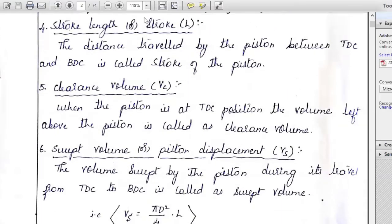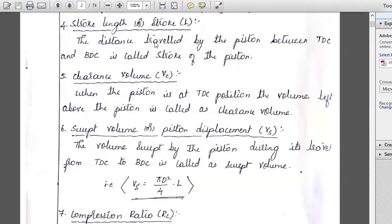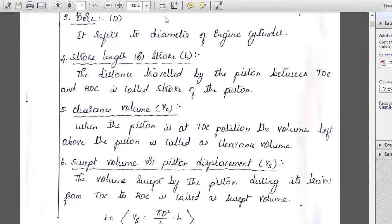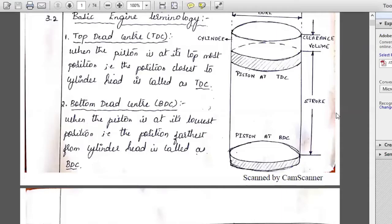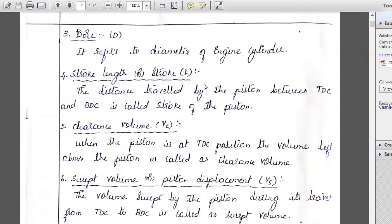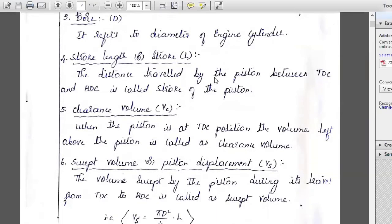Write down the stroke length. TDC is the topmost position and BDC is the bottommost position. Bore refers to the diameter of the engine cylinder. Stroke length is the distance traveled by the piston. Note the difference between swept volume and stroke length: stroke is the distance traveled in meters, while swept volume is the amount of volume in cubic meters. If the unit is meters, it is stroke; if it is cubic meters, it is swept volume.